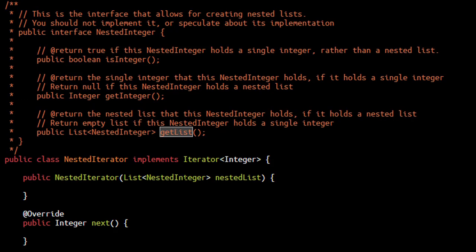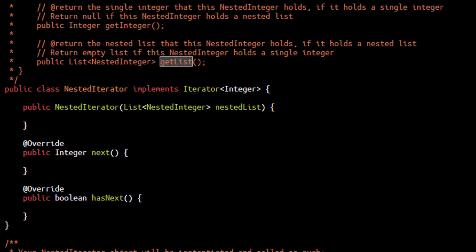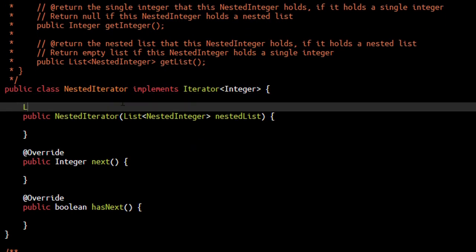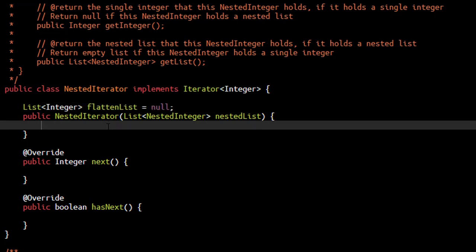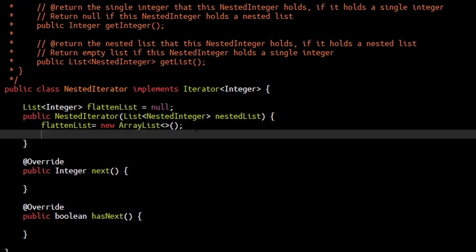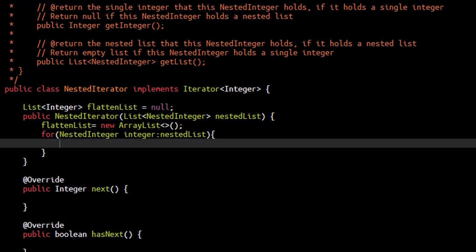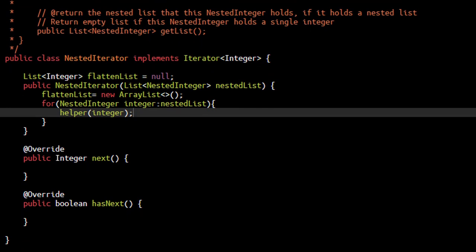Now let's jump on to the part where we code this particular problem and flatten up this nested integer list. We discussed that we will flatten up this particular list at the very start of the application. We will initialize this list. Now we need to flatten up this list. For each of the value present in this nested list, we will call up a helper method wherein we pass the integer, now we will define this helper method.